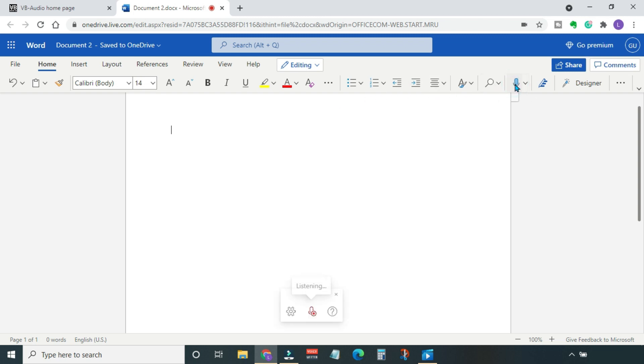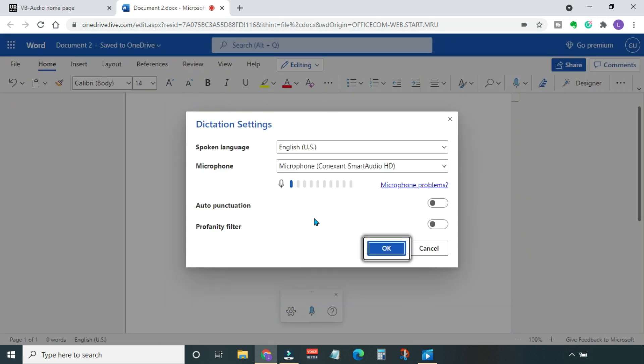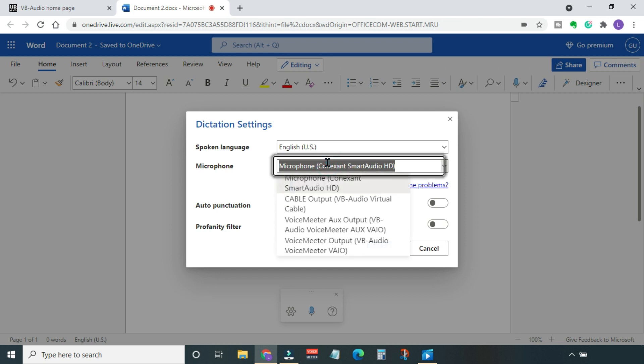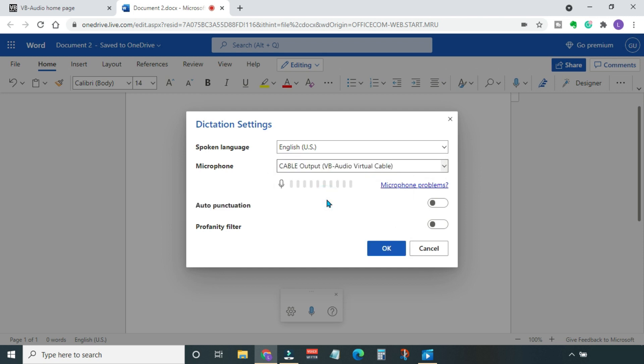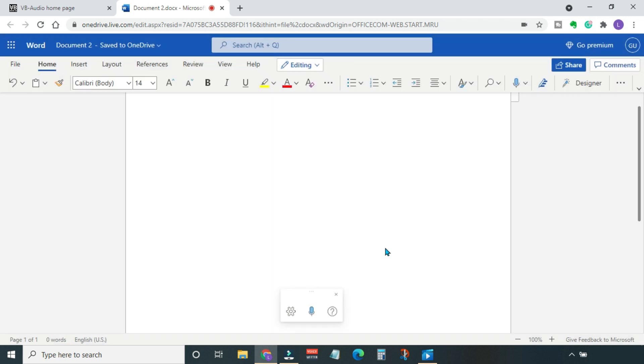In the Home tab, you see there is a microphone icon on the right-hand side of the ribbon. Click on Dictate. Now come to this little microphone icon. Beside it, you have the dictation setting options. Here you can select your spoken language. Next, select the microphone. We want Cable Output to go in there. You can also enable auto punctuation and profanity filter if you want to. Next, hit OK.